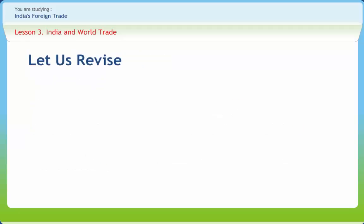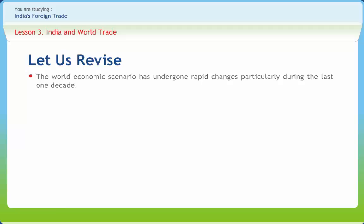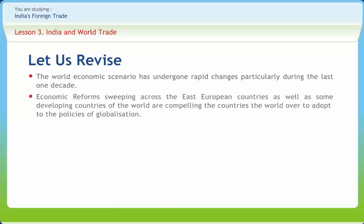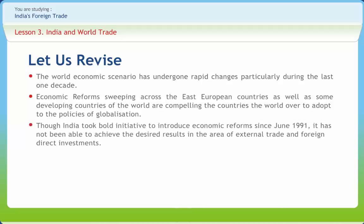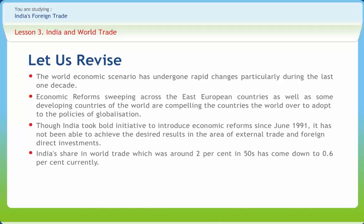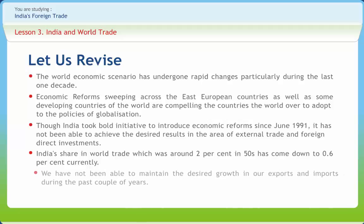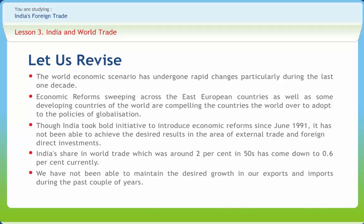Let us briefly revise what we have studied. The world economic scenario has undergone rapid changes, particularly during the last one decade. Economic reforms sweeping across the East European countries as well as some developing countries are compelling the world to adopt policies of globalization. Though India took bold initiatives to introduce economic reform since June 1991, it has not been able to achieve the desired results in the area of external trade and foreign direct investments. India's share in world trade, which was around 2% in the 1950s, has come down to 0.6% currently. We have not been able to maintain the desired growth in our exports and imports during the past couple of years.